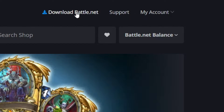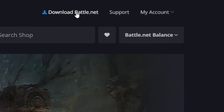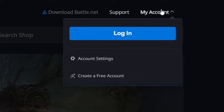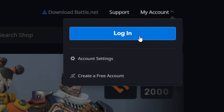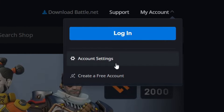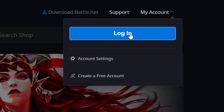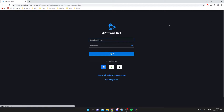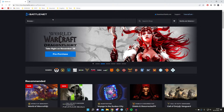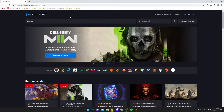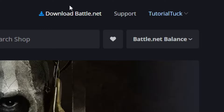Once you're on the website, go to the top right. There is an option to download Battle.net, but I recommend creating an account first, as it's a lot easier to do in your web browser. Click on 'My Account' and press Login if you already have one, or click 'Create a Free Account' if you don't. I already have an account so I'll tap on Login.